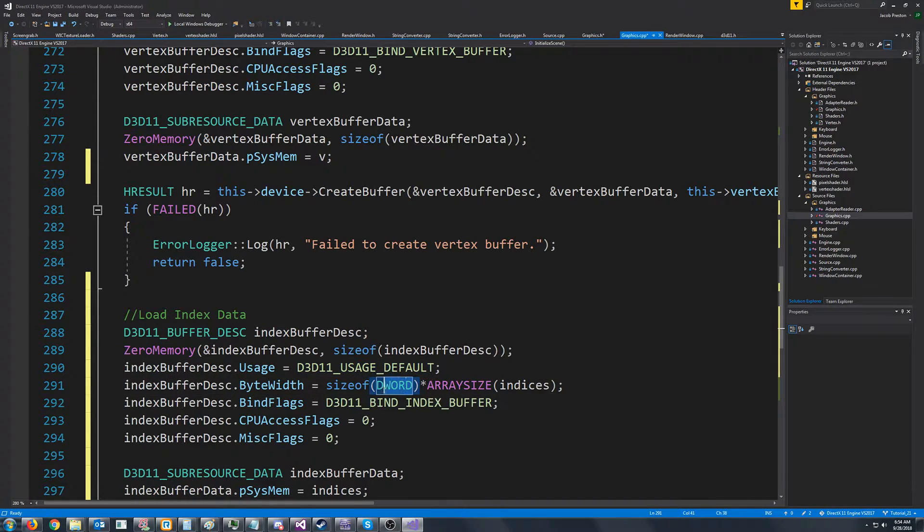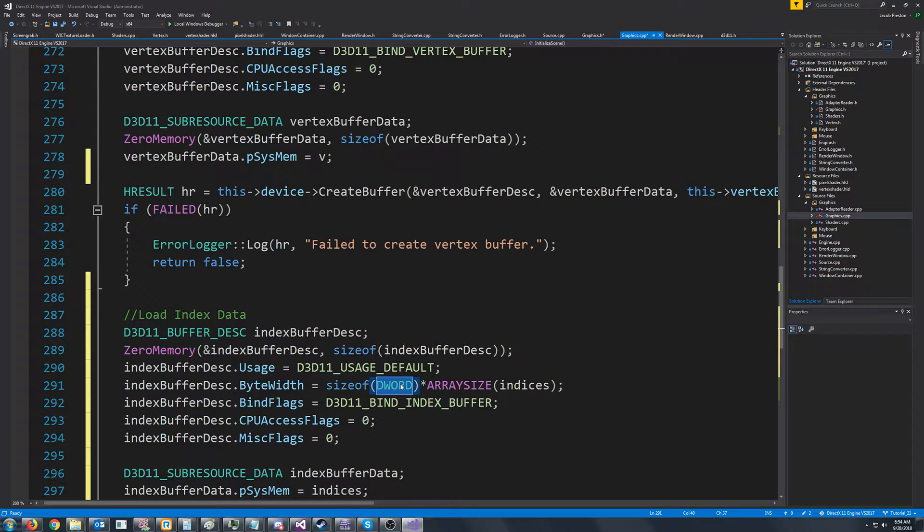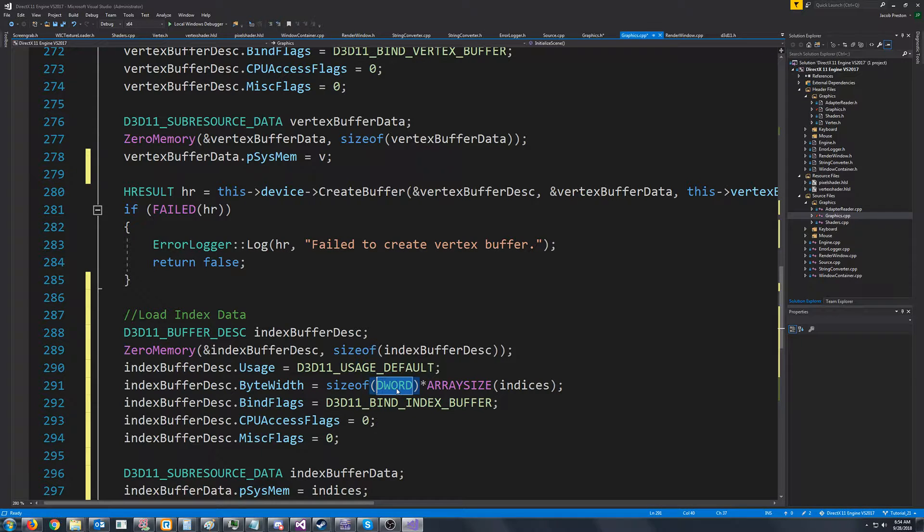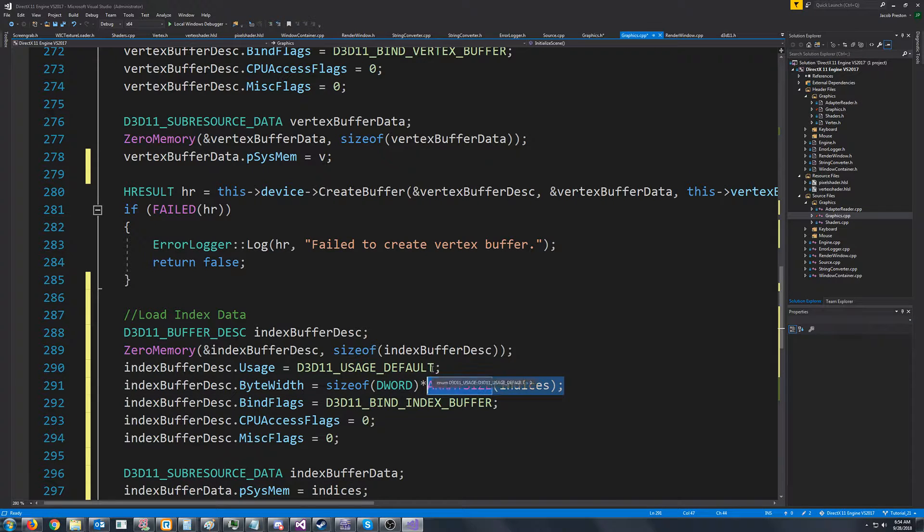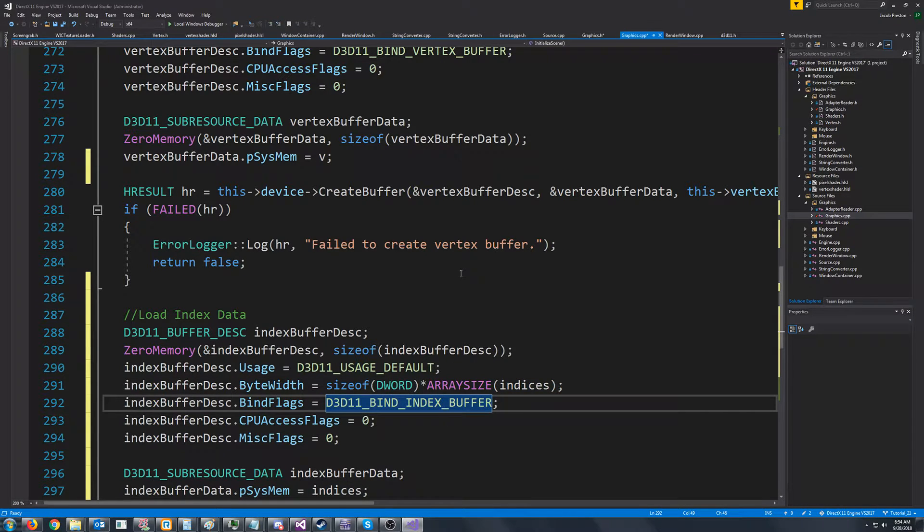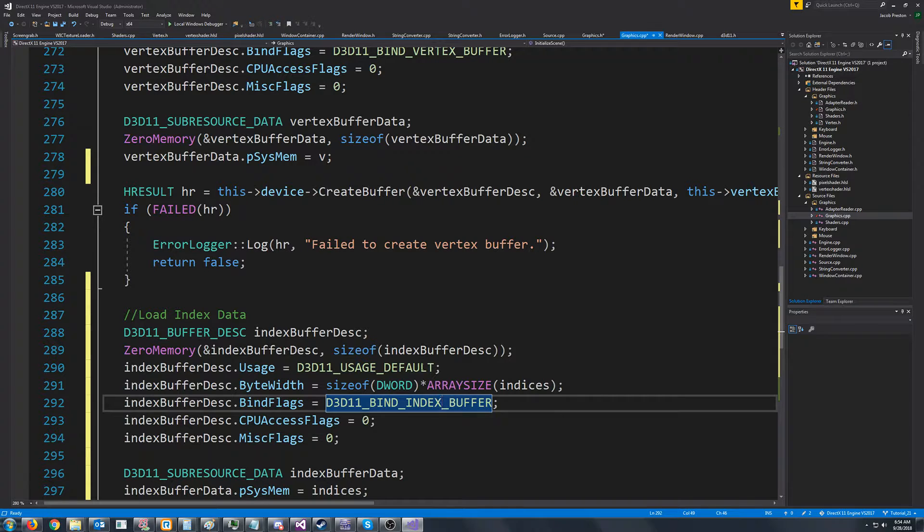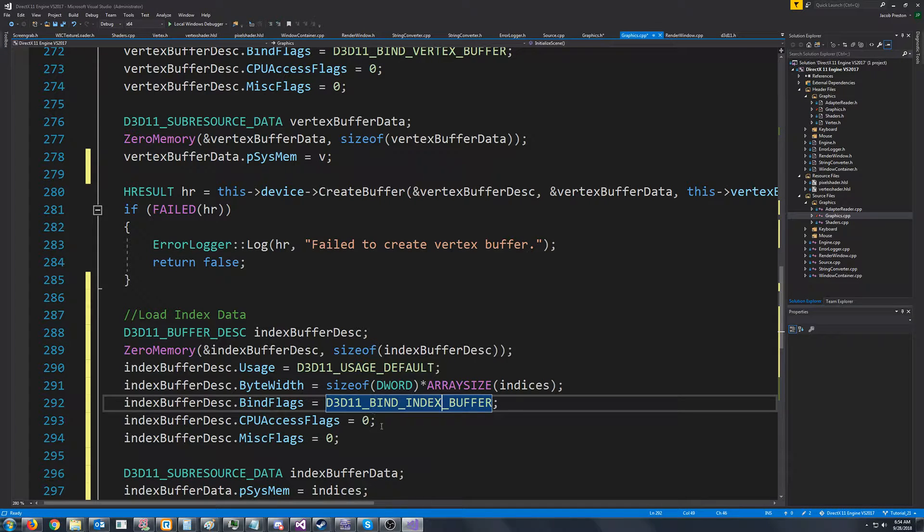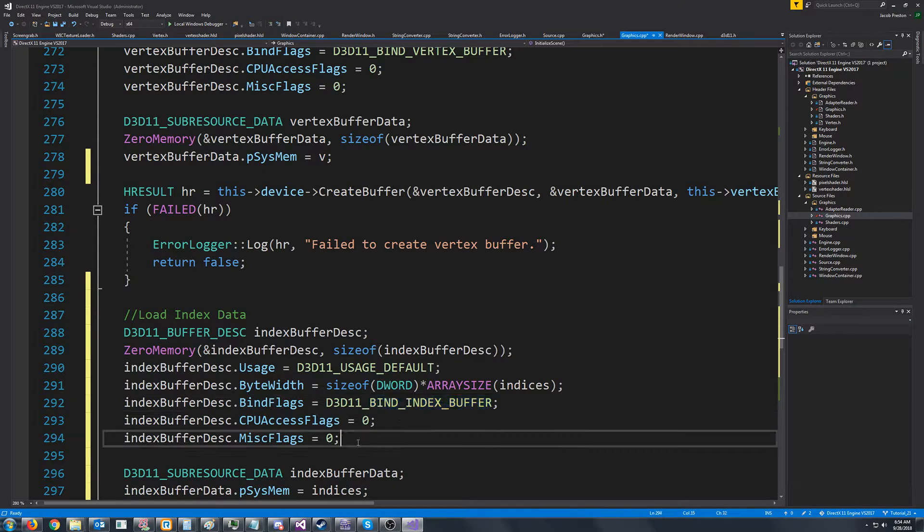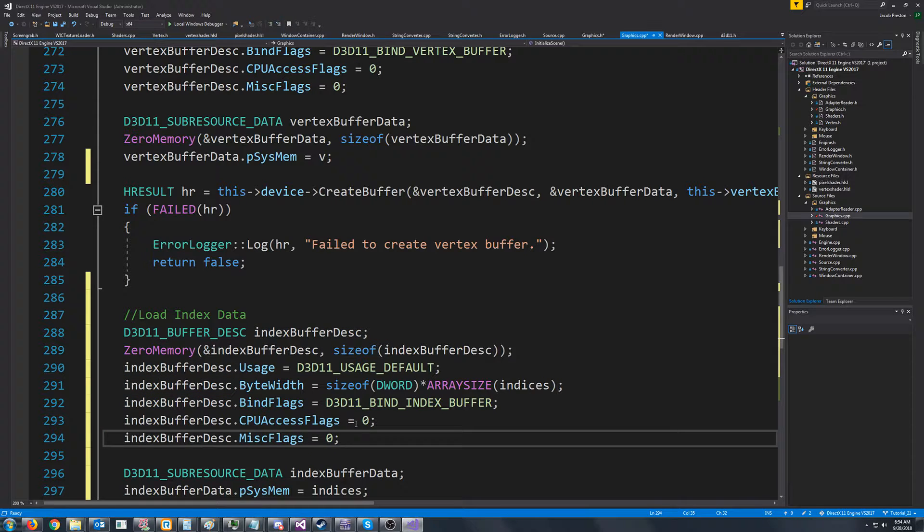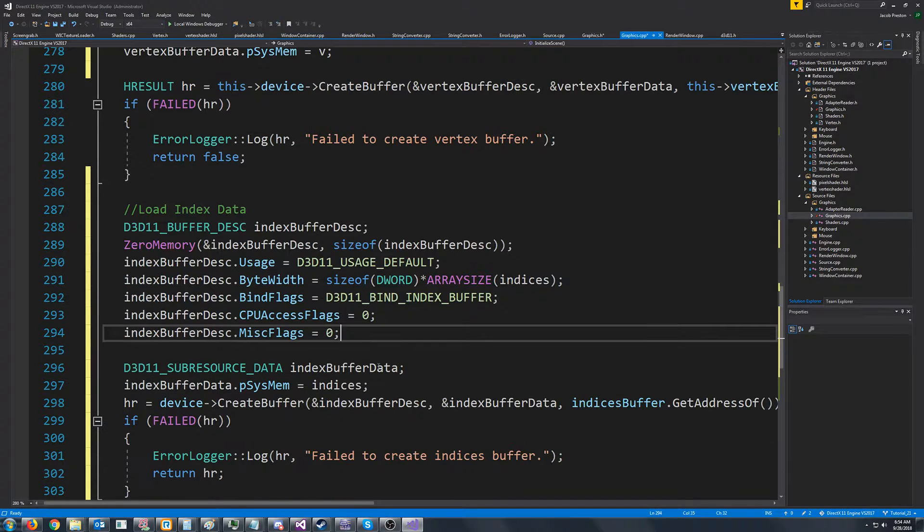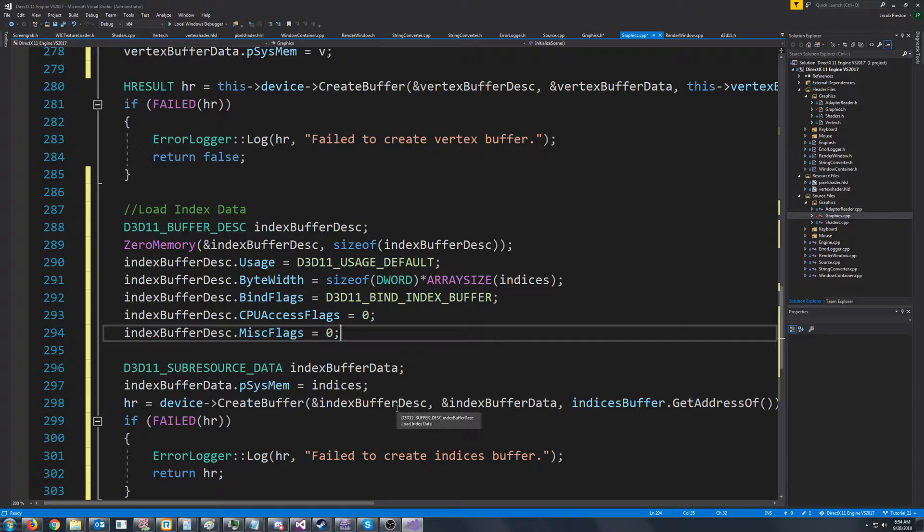For a byte width, it's going to be the size of our D word, since our indices are all of type D word, times the array size of our indices array. For the bind flags, this part's different. We're going to use an index buffer instead of the vertex buffer. We don't need CPU access or miss flags and CPU access flags are zero. We create our sub resource data, and then we create that buffer.